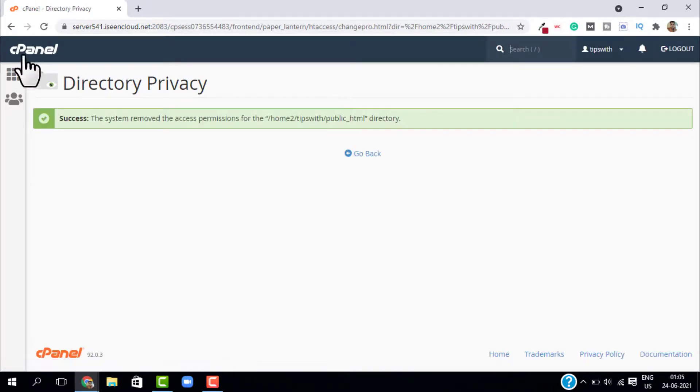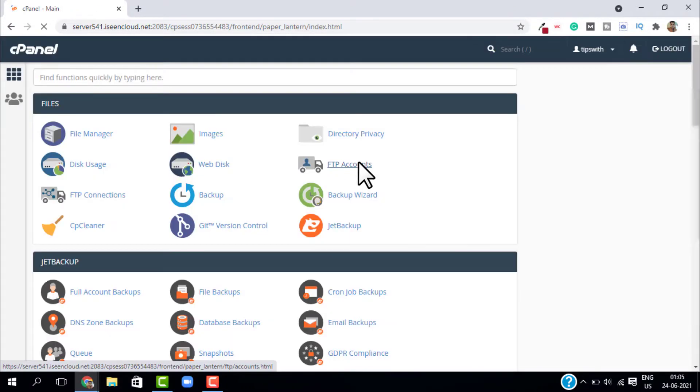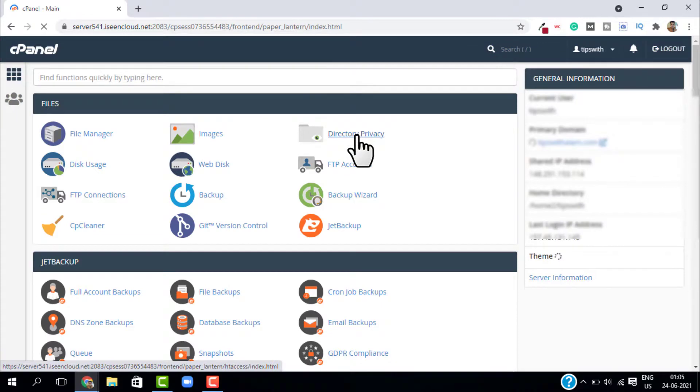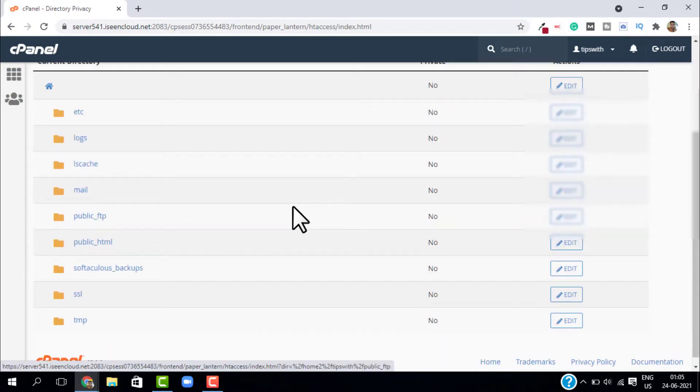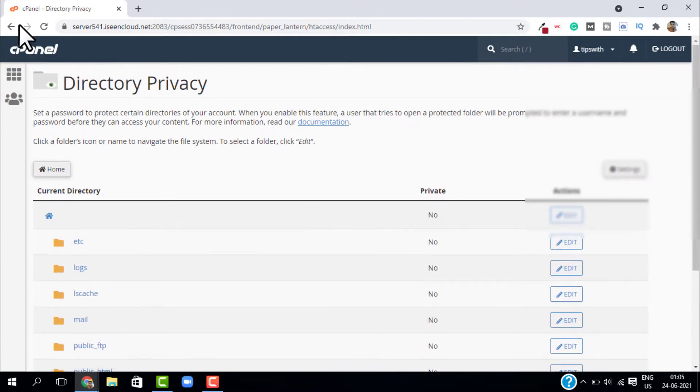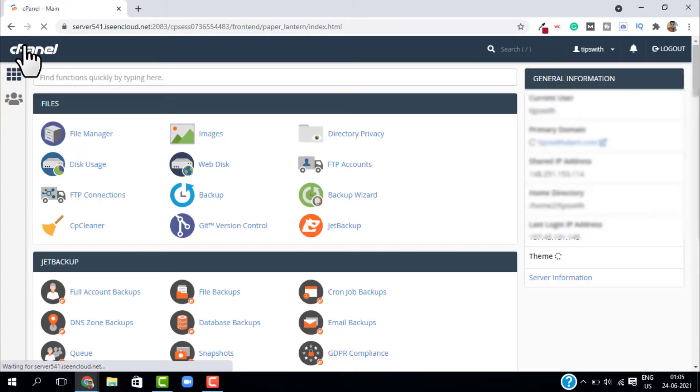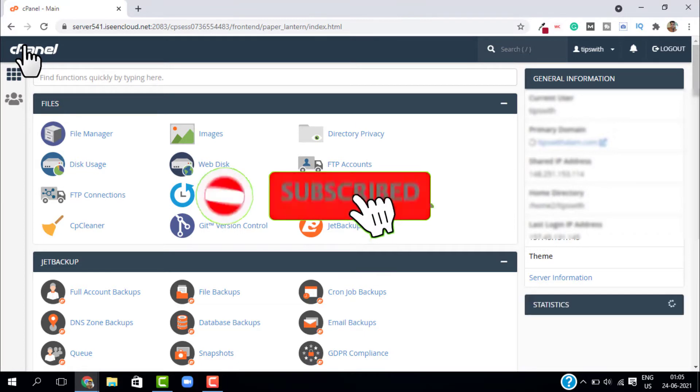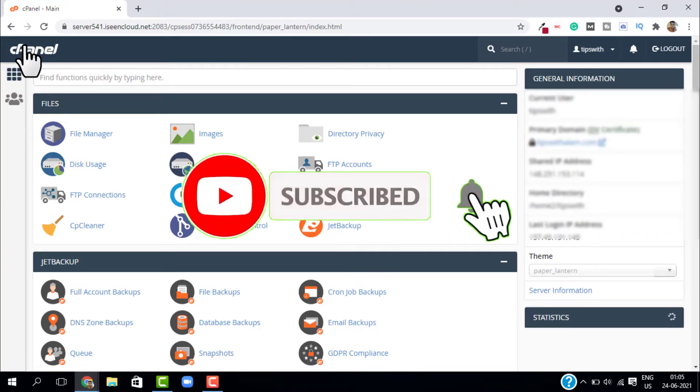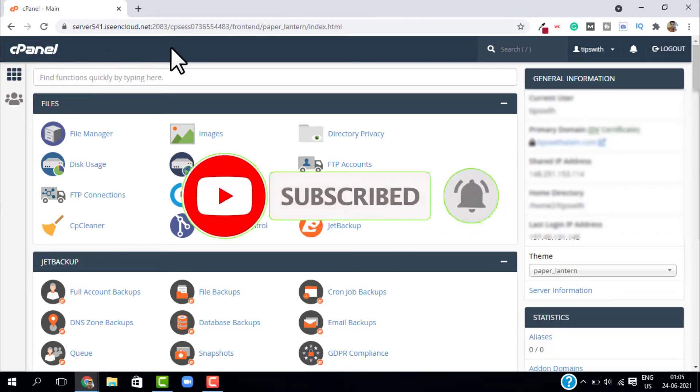If you go to your website it will not give you the extra layer of security. So if you want more videos on cPanel, WordPress and digital marketing you can check out my channel. And if you found this video helpful don't forget to give a like and subscribe. Thank you so much for watching. I will see you in the next video. Till then take care, bye bye.